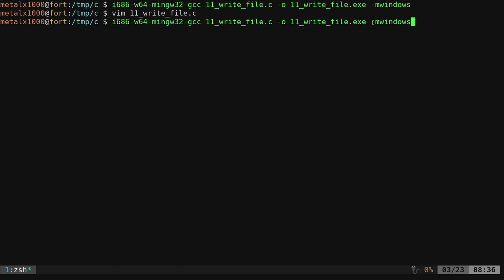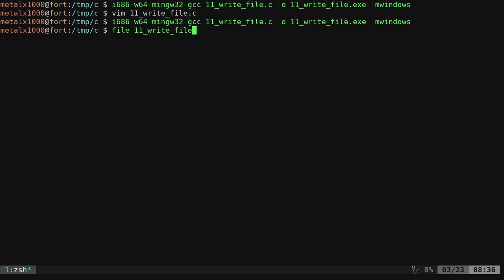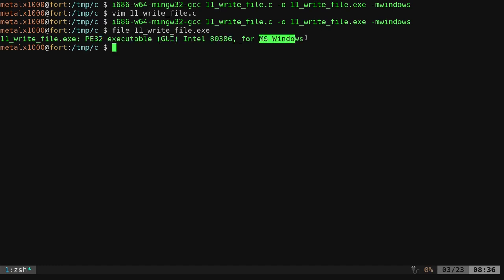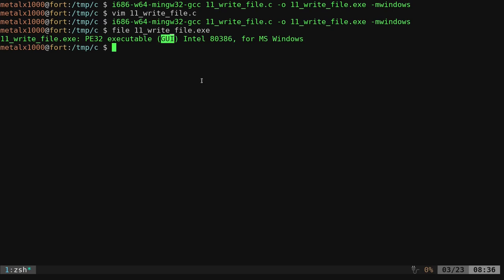We're going to compile that into a write file.exe. Again, all we have to do is add the dash m windows and it makes it a Windows application. If I file the executable we just created, it says that it is an MS Windows compilation, it's a GUI. Now, if we go back to the Windows machine and I download that and run it, you'll see that it will write to a file and it will not cause a shell window to open up. Let's go ahead and look at that.